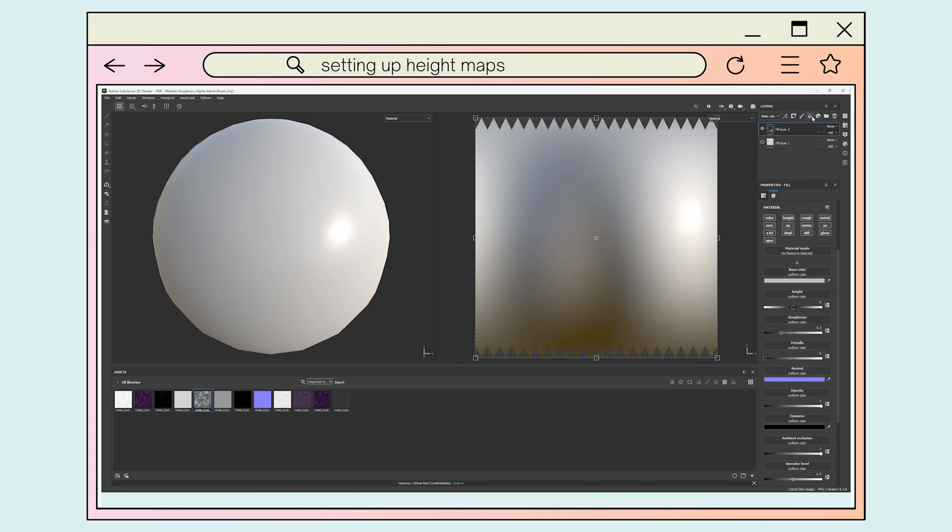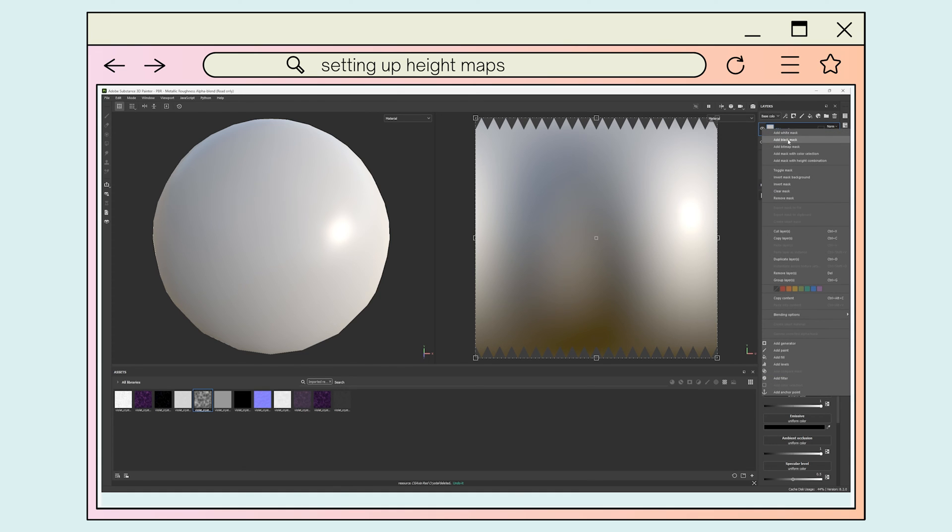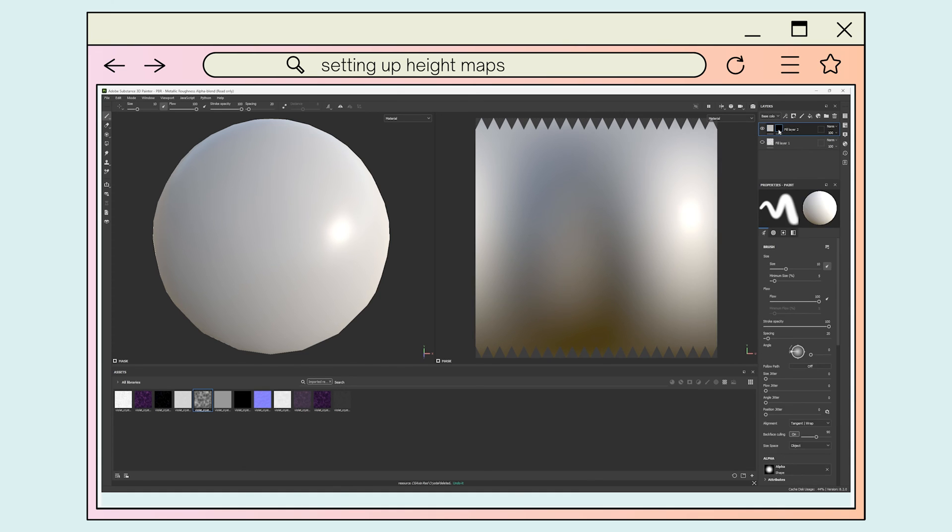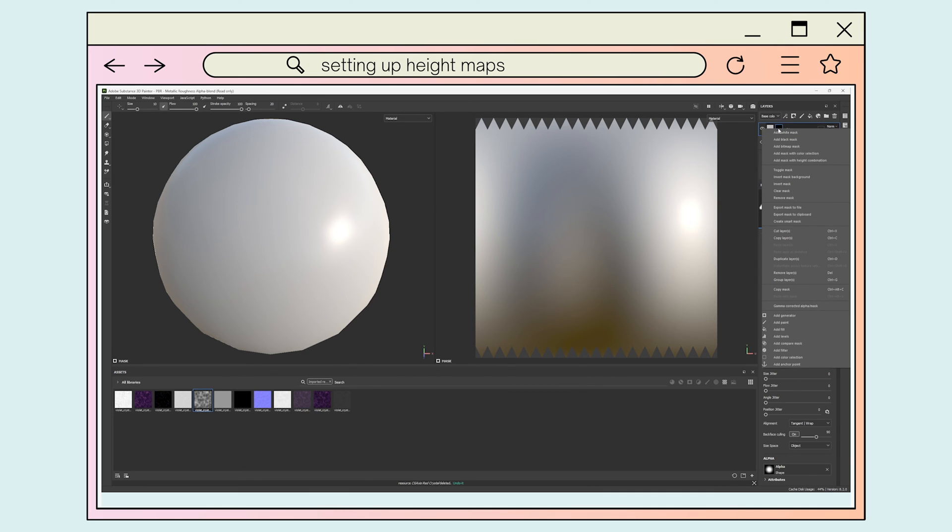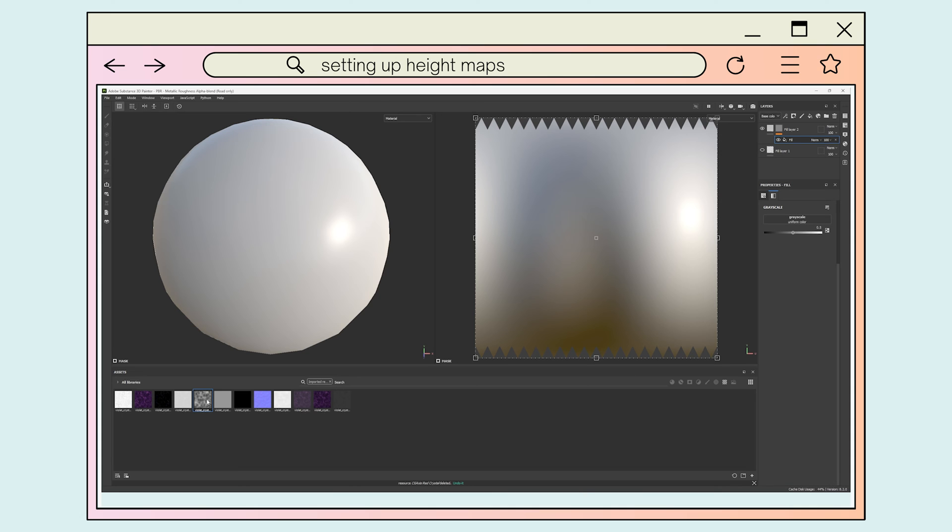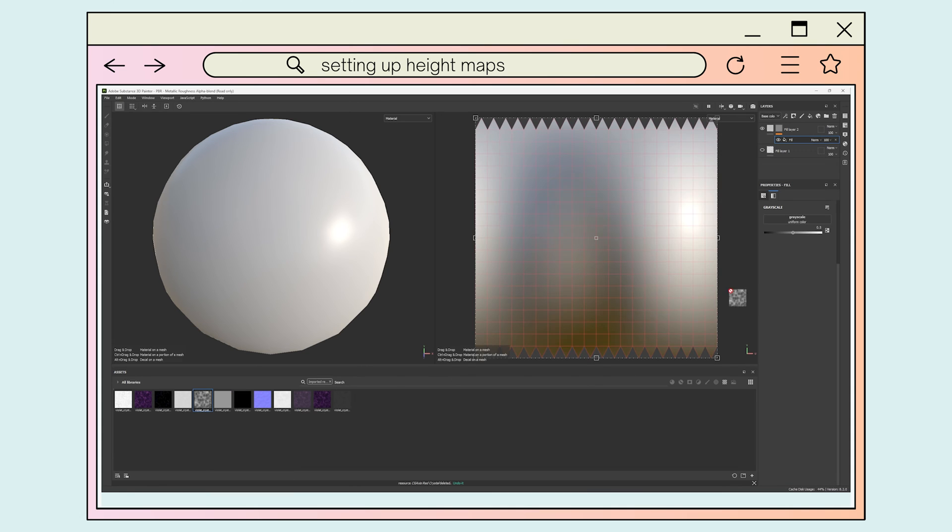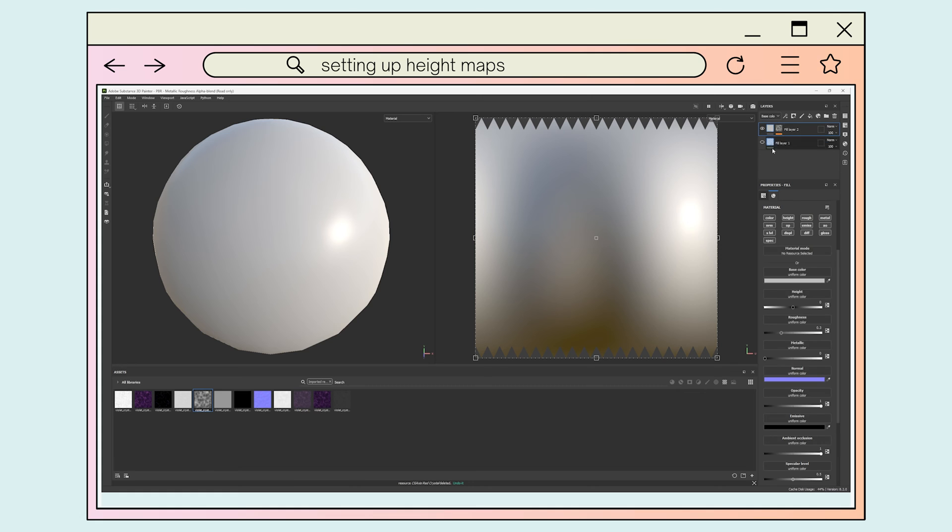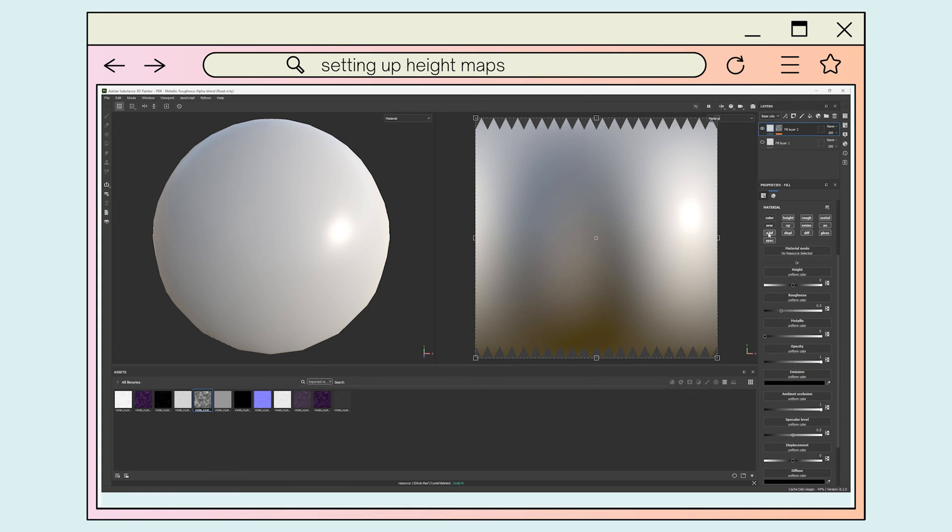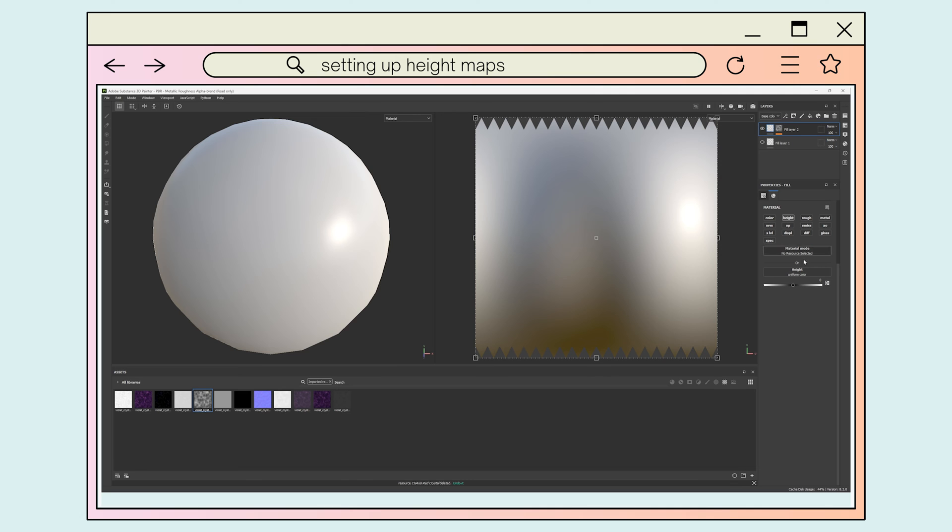To be able to adjust the intensity of the height map, or any other grayscale channel for that matter, we need to create a new fill layer. Then we want to add a black mask to our new fill layer by right clicking the layer and selecting the black mask option. Next we want to add a fill layer to our mask by right clicking the mask and selecting the add fill option at the bottom of the menu. In our new fill effect, we want to click and drag our height map into the grayscale channel. Then we want to click back into the fill layer and turn off all the channels but the height. We can now use the slider to adjust the height map in the material.